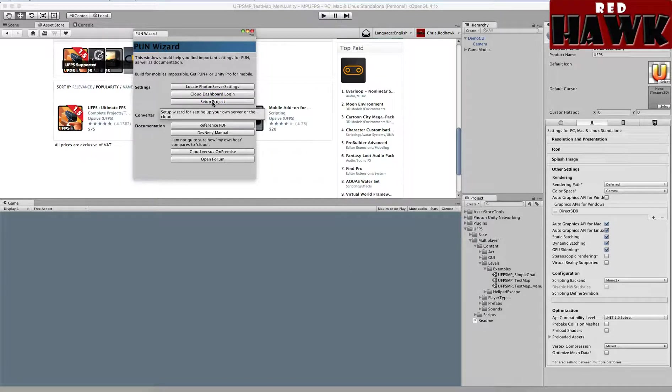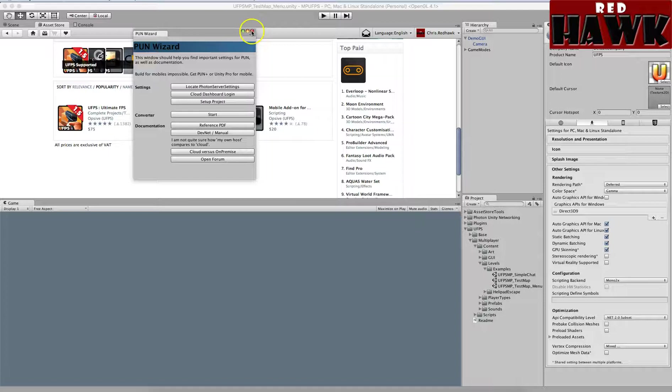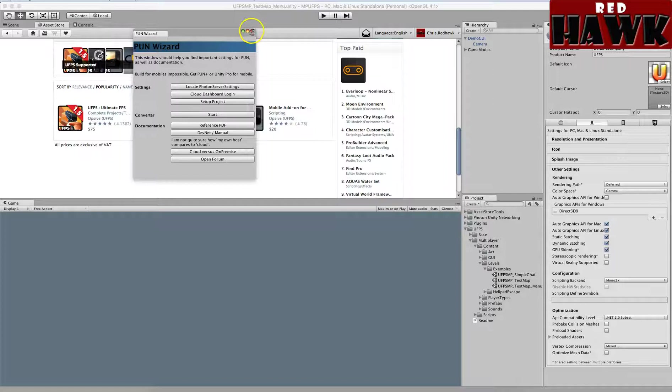You have to get an app ID and so on, so I did all that, created my account and everything else. So that's already set up. I'm not going to show you - it's pretty straightforward.